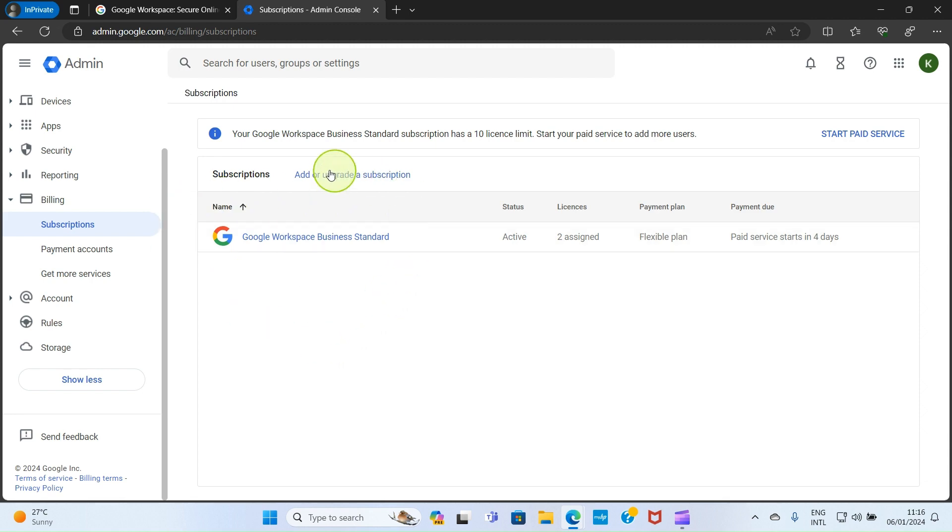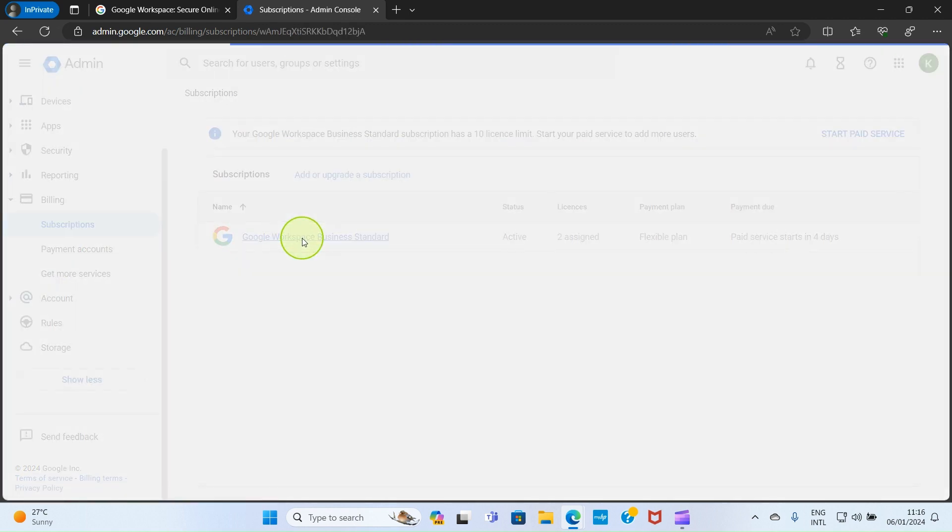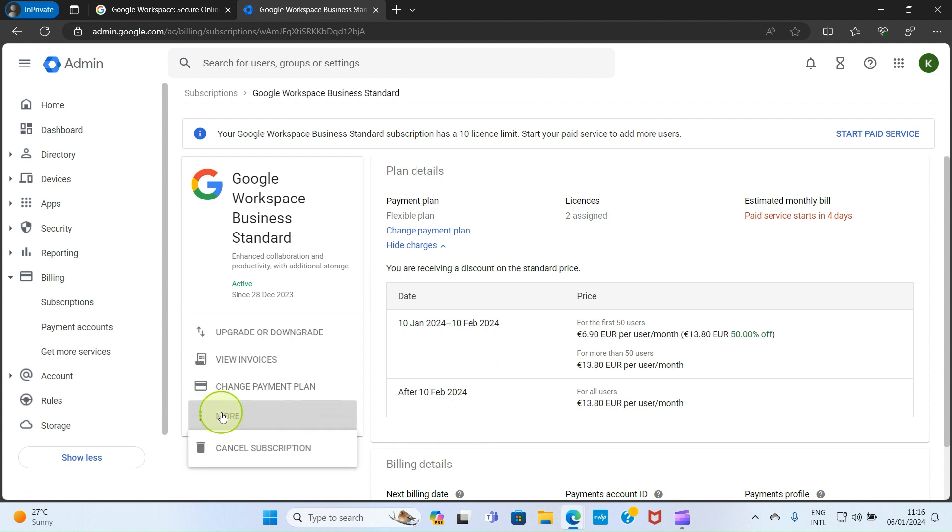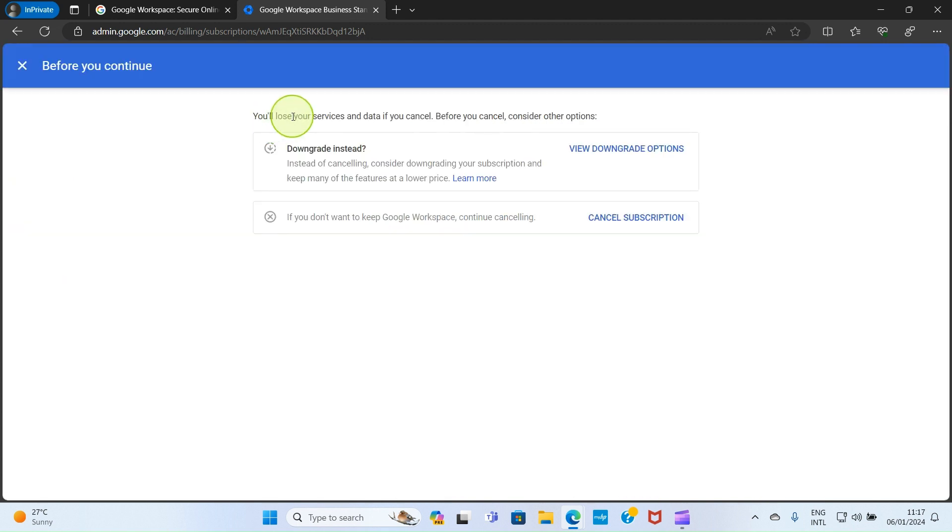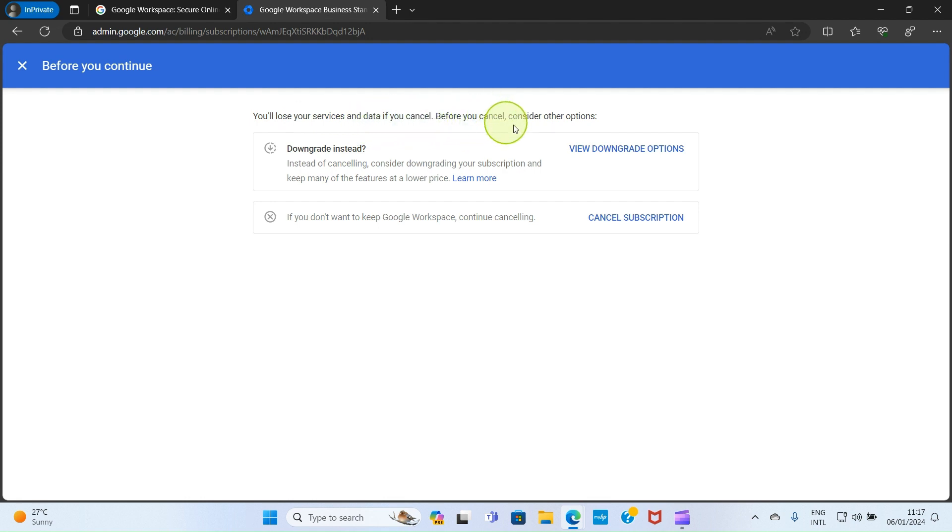At this section you will see an option 'More'. Click on more and select the option to cancel subscription. On this page it says you will lose your services and data if you cancel. Before you cancel, consider other options.